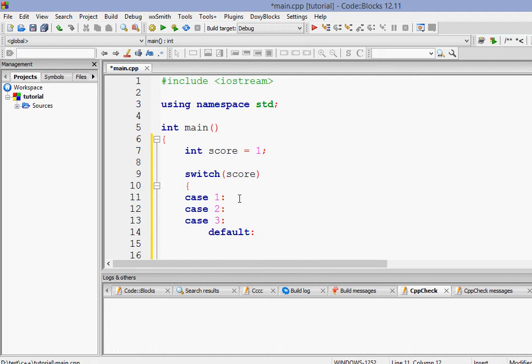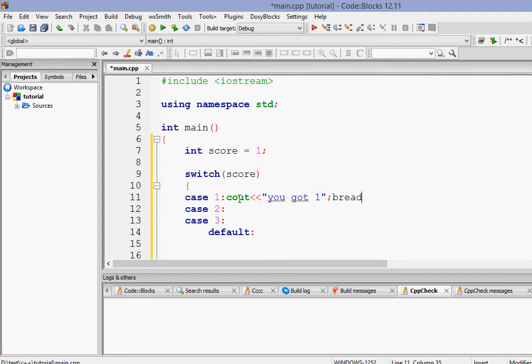So let's do for case 1. When it's case 1, we want to print, you got 1. And remember, this is very important. You have to give a statement called break. After each case, you have to give a break.